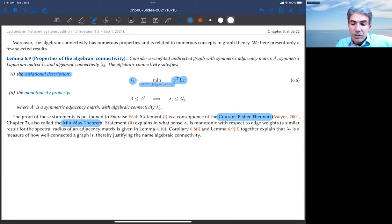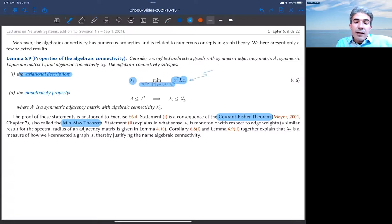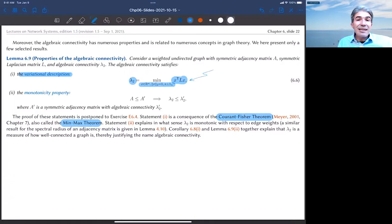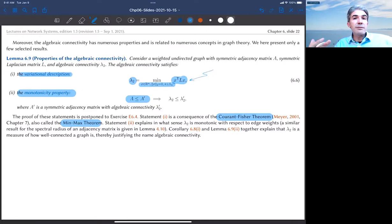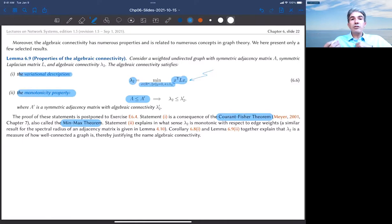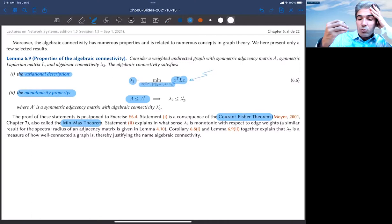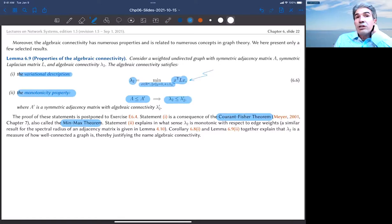From this variational representation, one can see a monotonicity property: if you increase the edge weights of a graph — by adding weight to existing edges or adding new edges — then lambda_2 can only increase. This is the same type of monotonicity we discussed for the spectral radius of adjacency matrices.